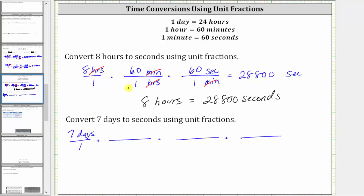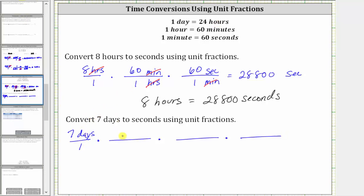Let's first convert days to hours. We want days to simplify out, and therefore we have to have days in the denominator and hours in the numerator. One day is equal to 24 hours, and therefore the first unit fraction is 24 hours over one day. Notice we have days divided by days, so days simplify out.